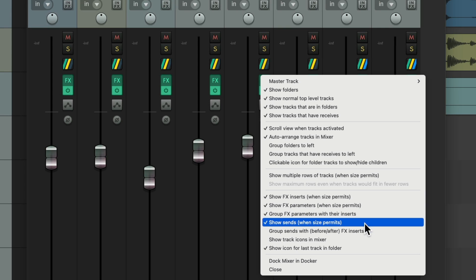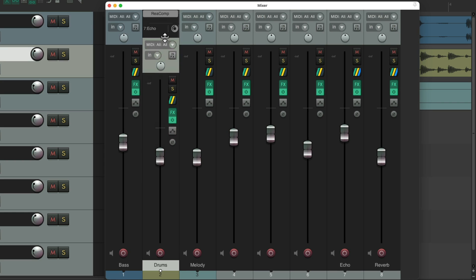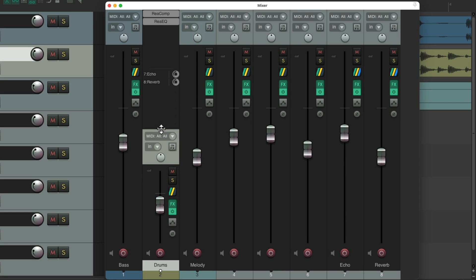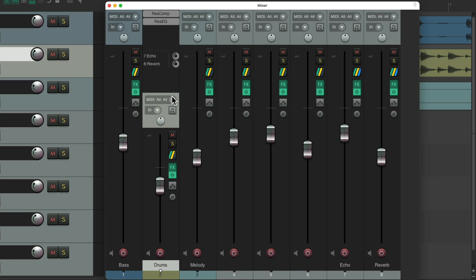Right now we're not seeing them, but if we put our cursor up here, the cursor changes. Then we can grab it and drag to reveal the things we want to see — our effects plugins, our sends — adjusting the height. But you can see I'm only doing it on one track.